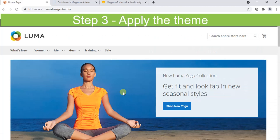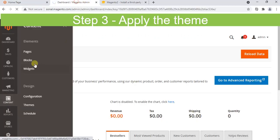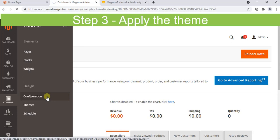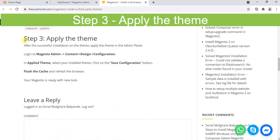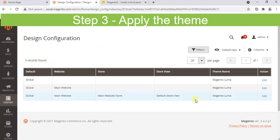This is how it looks. Let's go to Content, Configuration, and from here we will update the theme. Content, Design Configuration, then Applied Theme.